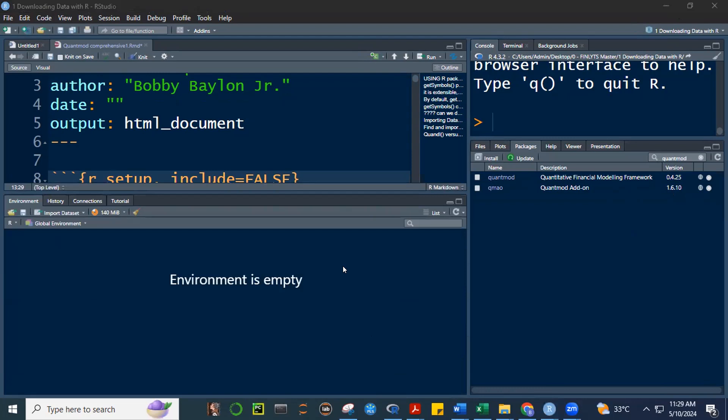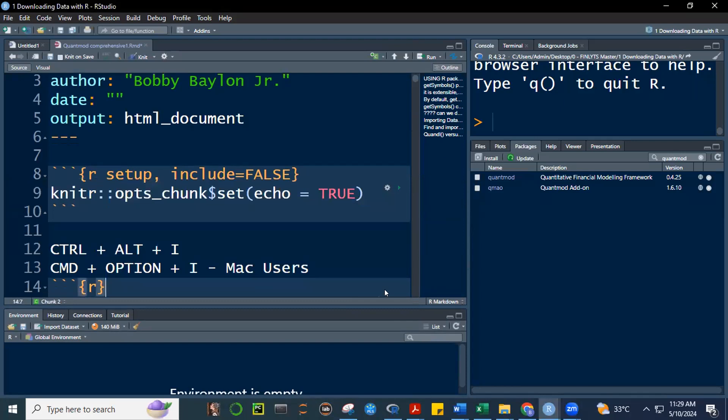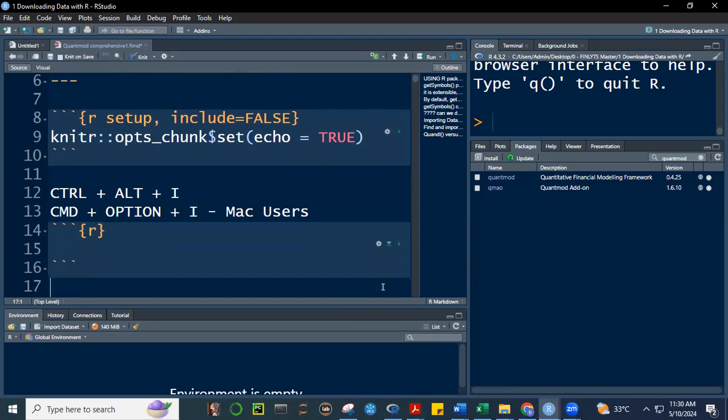Once again, class, please remember these keyboard shortcuts because imagine you're going to type this, it will take long. Did it work in your case? Either Ctrl, Alt I, or Command, option I. May I have feedback from you, please?